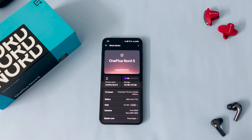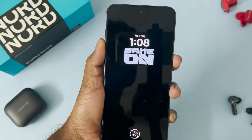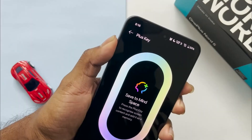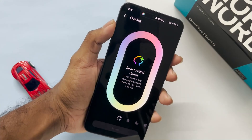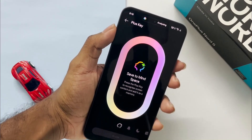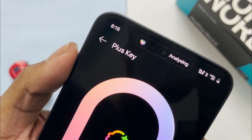Hello guys, I am Dibaka back with another new cool video. Today in this video I am going to talk about all the AI features that OnePlus Nord 5 has to offer.